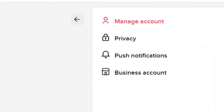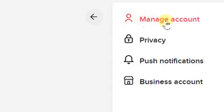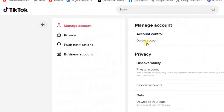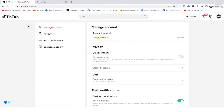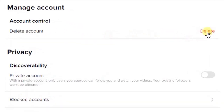Once you're in Settings, the first option on the left-hand side of your screen is Manage Account. Make sure you're on that one, and then you'll be able to find the Delete Account option.